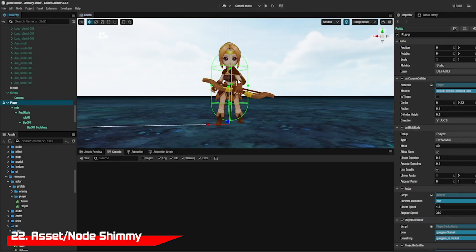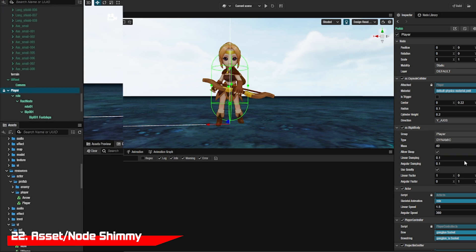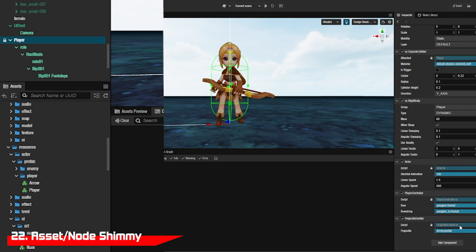Clicking on an item you can add to the inspector area will find it in the assets folder or node tree and brighten it and give it a little shimmy.